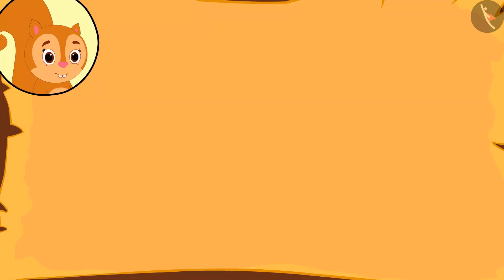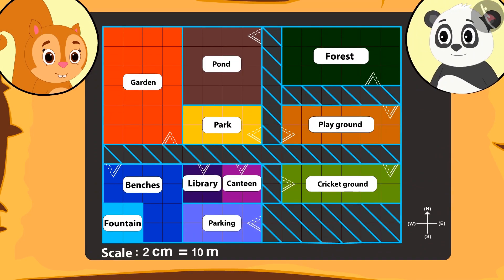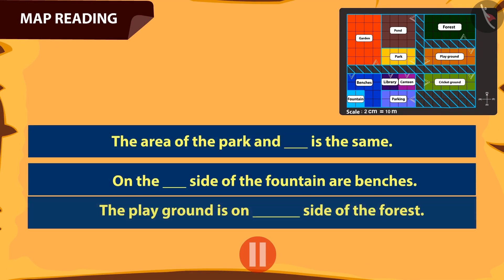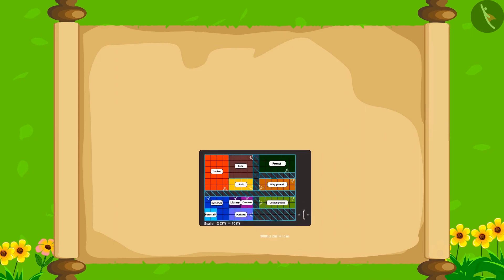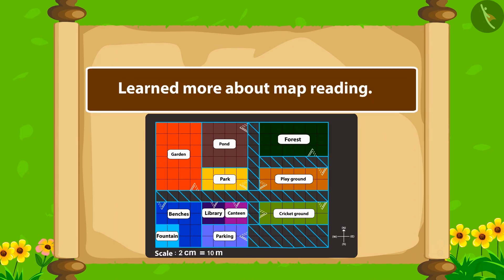Chanda felt as if she had gone on the trip too, and she thanked Golu a lot. Kids, you can pause the video and play the game of question and answers with your friends too. In this video, we learned about reading a map.